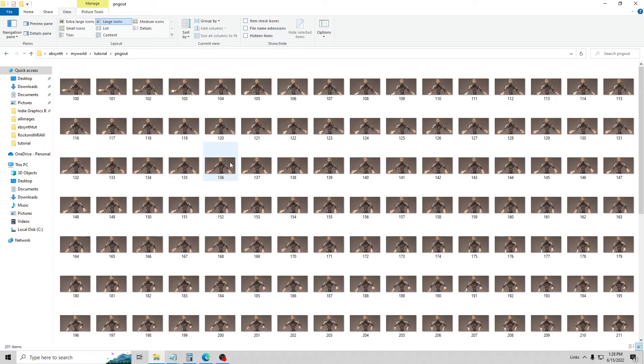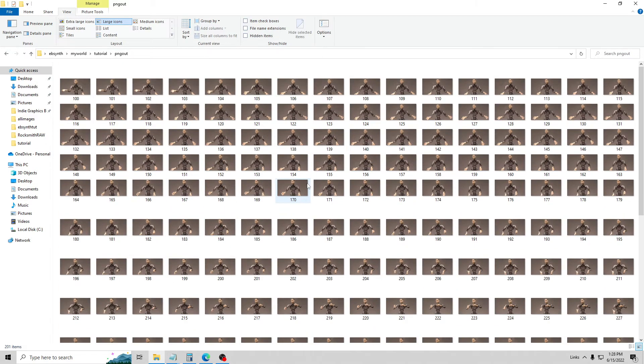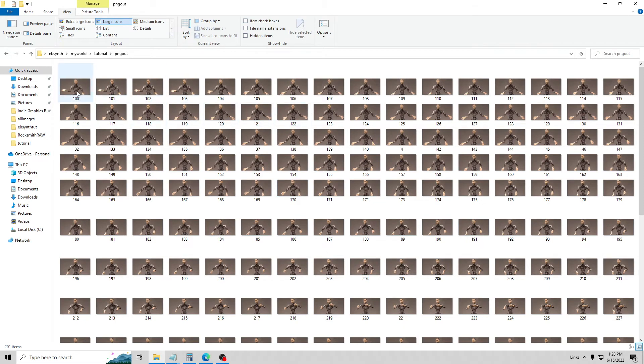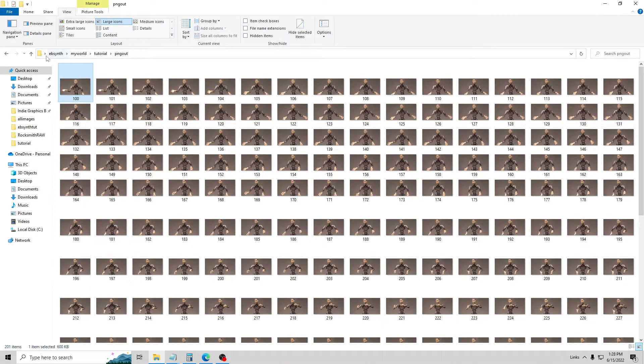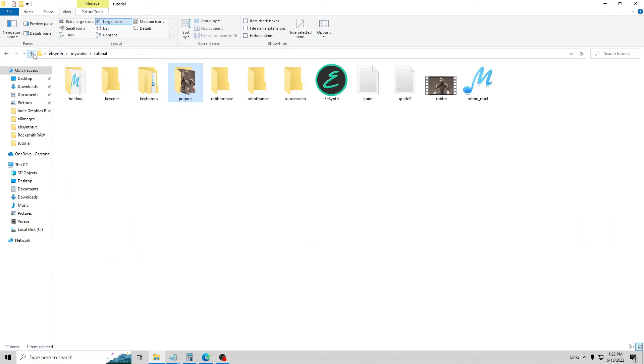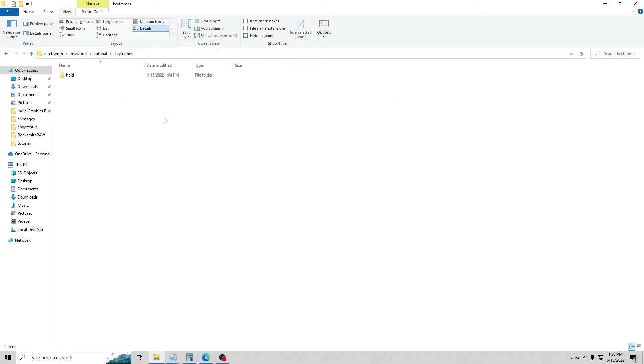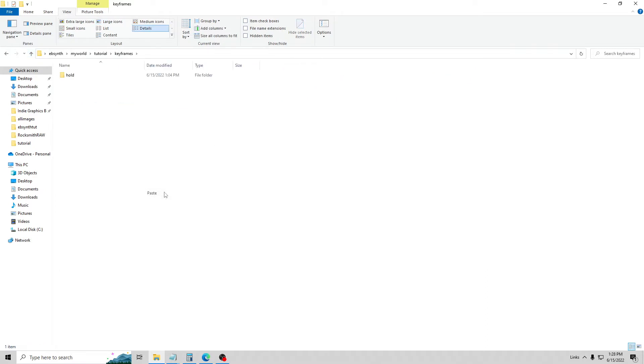Now something else you don't want to do, these are all my frames for my movie, is you don't want to cut these files. You want to copy them when you make your keyframes. So like I said, I'm going to just do every 25. So I'm just going to right click this, file number 100, and I'm going to copy and paste it into my keyframes. And then what I'm going to do is I'm going to take all of these and I'm going to edit them using Disco Diffusion.